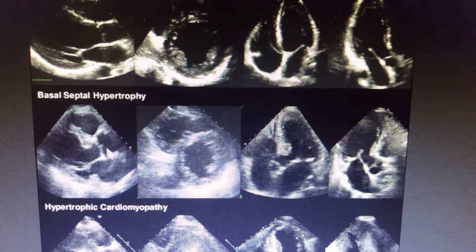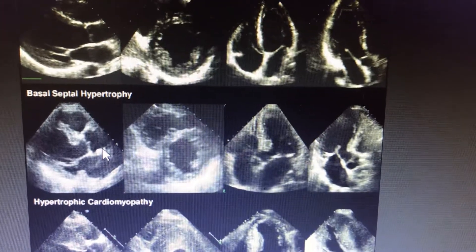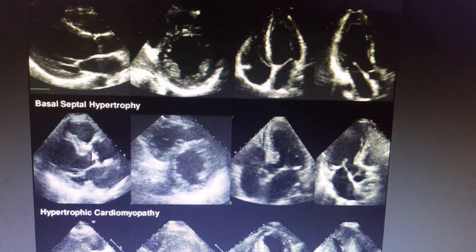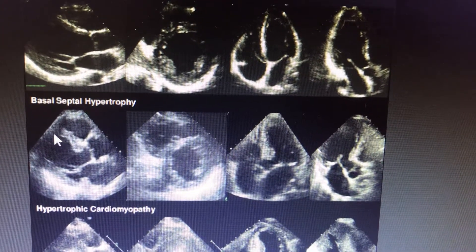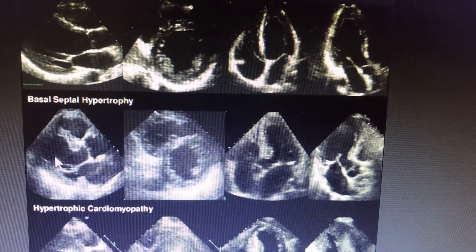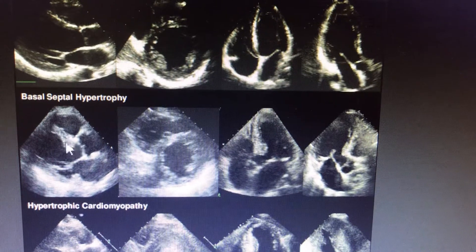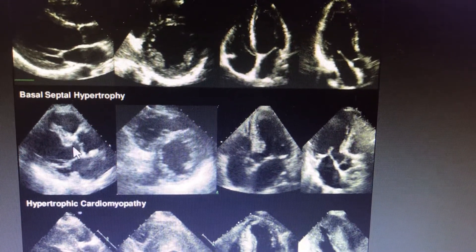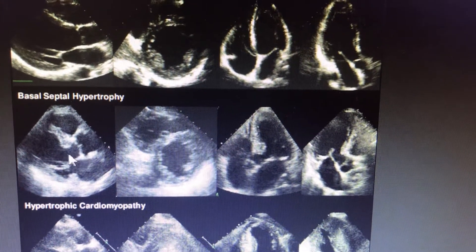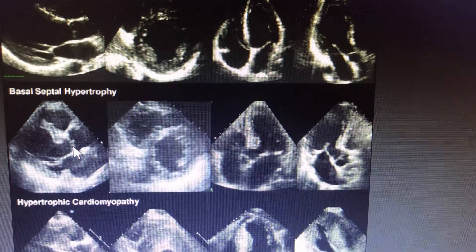In basal septal hypertrophy, the basal septum is getting hypertrophied — that is asymmetric hypertrophy of only the basal septum. In the parasternal long axis view, there is a huge enlargement of the basal septum which may obstruct the aortic outflow. If there is a significant gradient, the suction across the basal hypertrophy during contraction may drag the anterior mitral leaflet towards it during systole, causing AML SAM — systolic anterior motion of the AML — and eccentric MR, which can also aggravate the LVOT gradient.